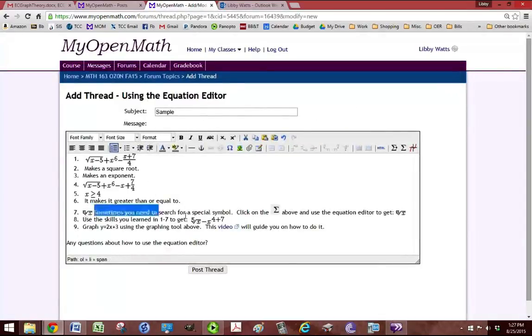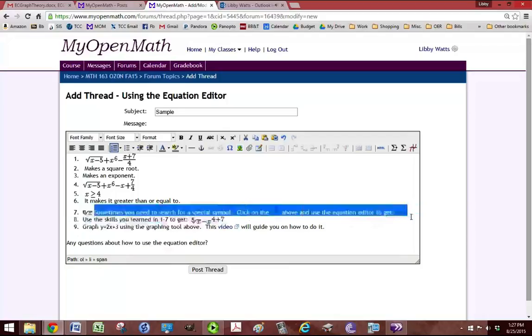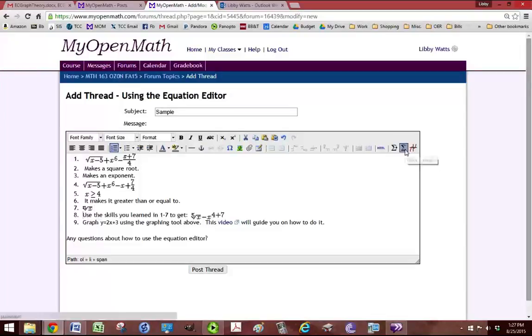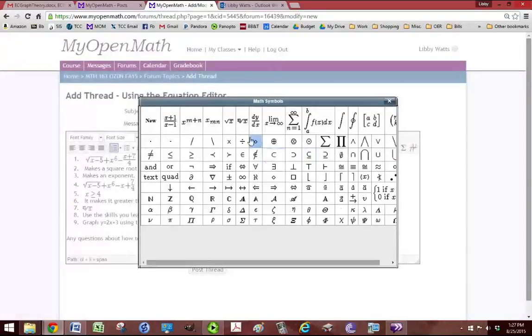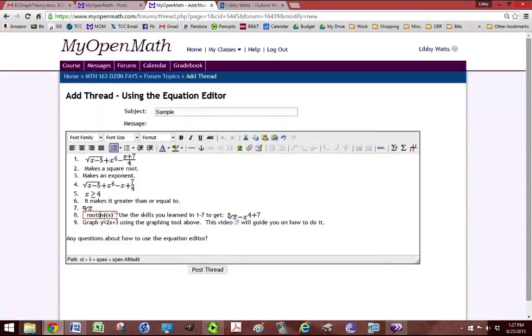So I'm going to erase the problem now because we put it in. And it says use the skills you've learned in 1 through 7 to get this whole expression. So we're going to need our special symbol. And to get to the fifth root, we're going to use that nth root, but we're going to change the n to a 5.